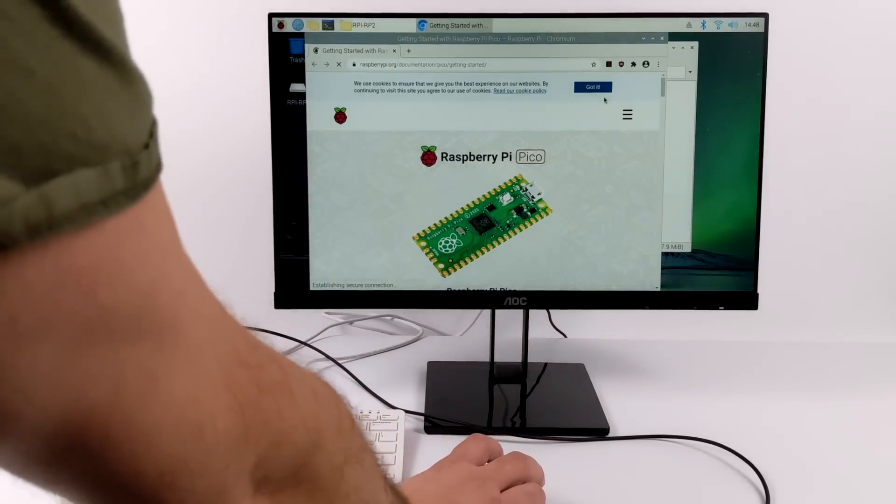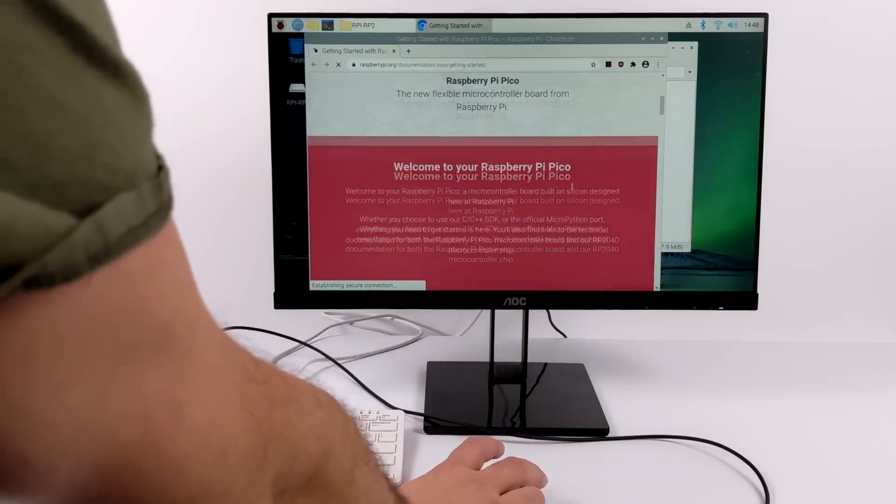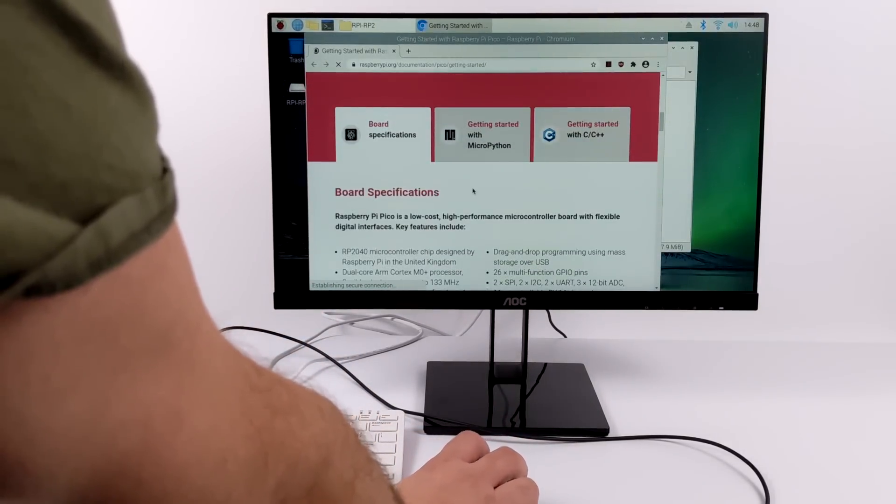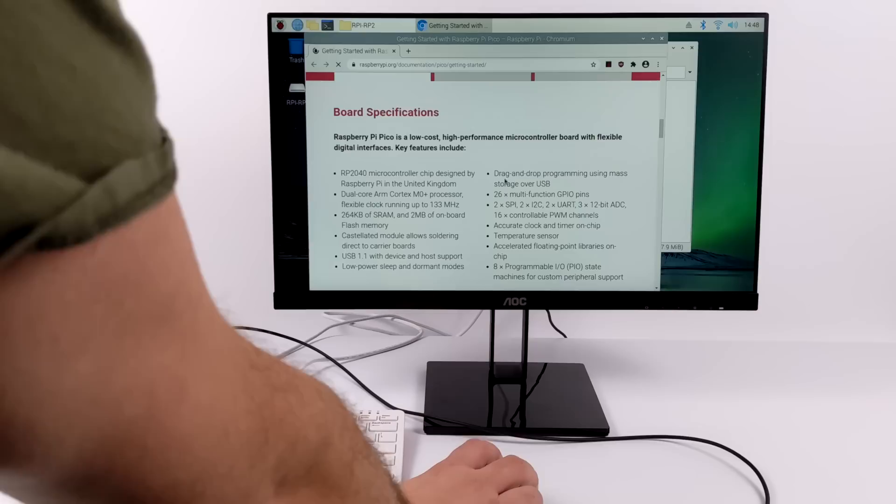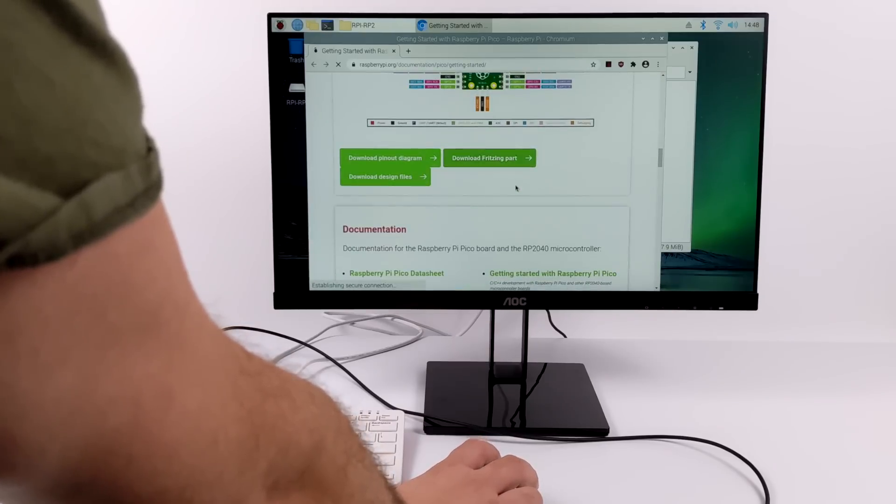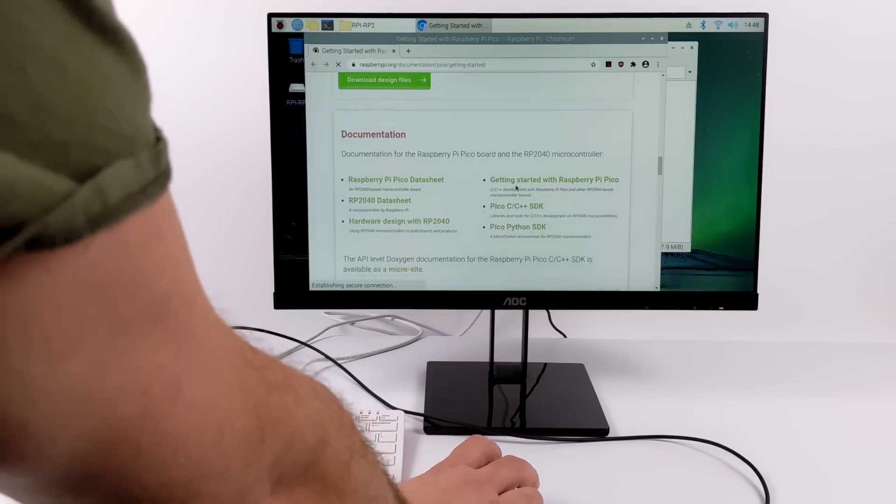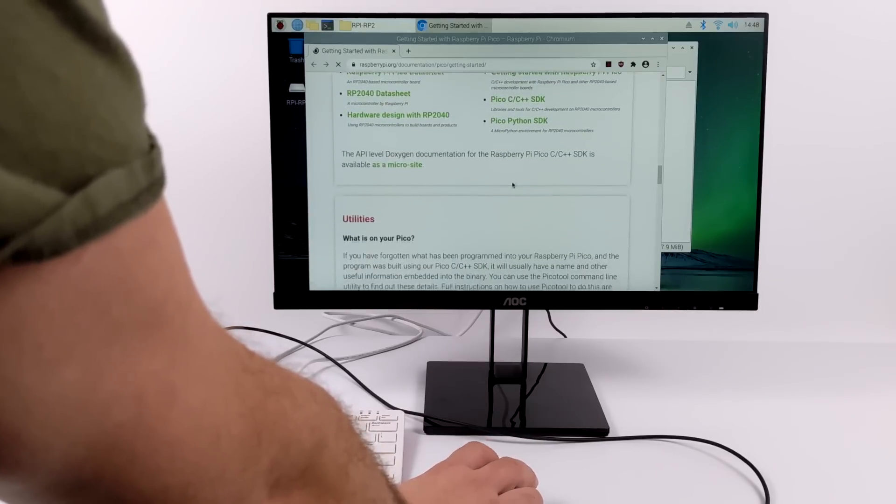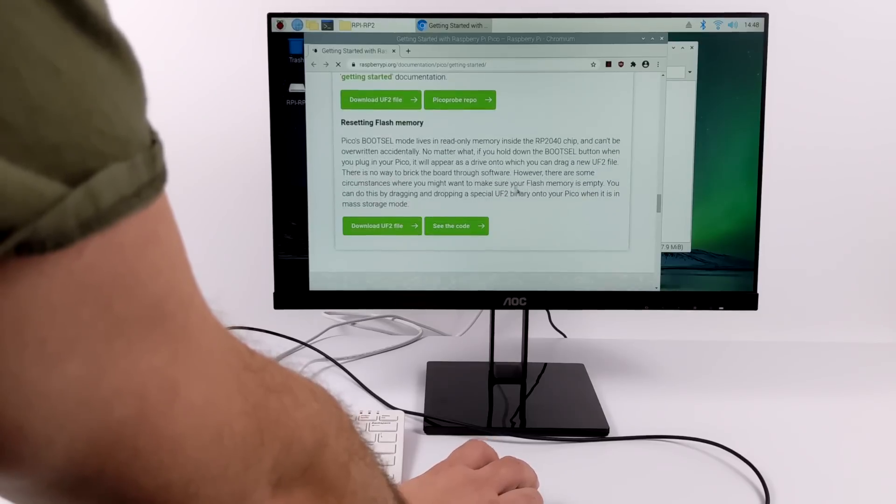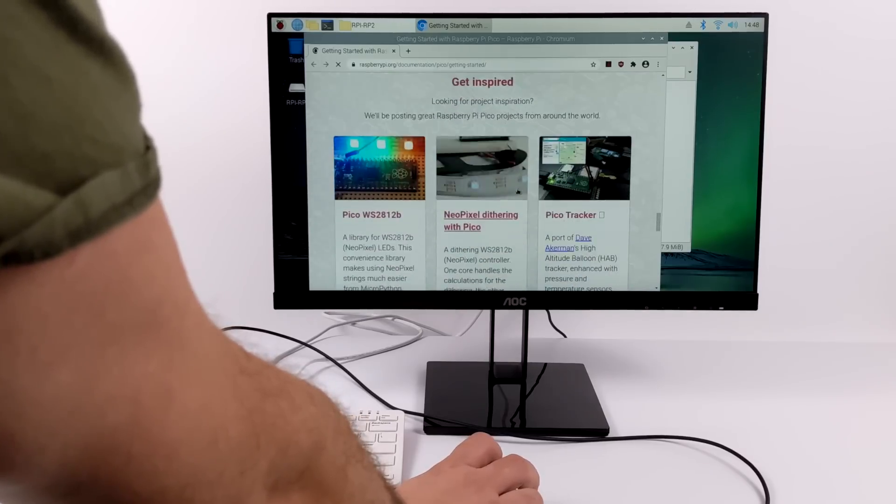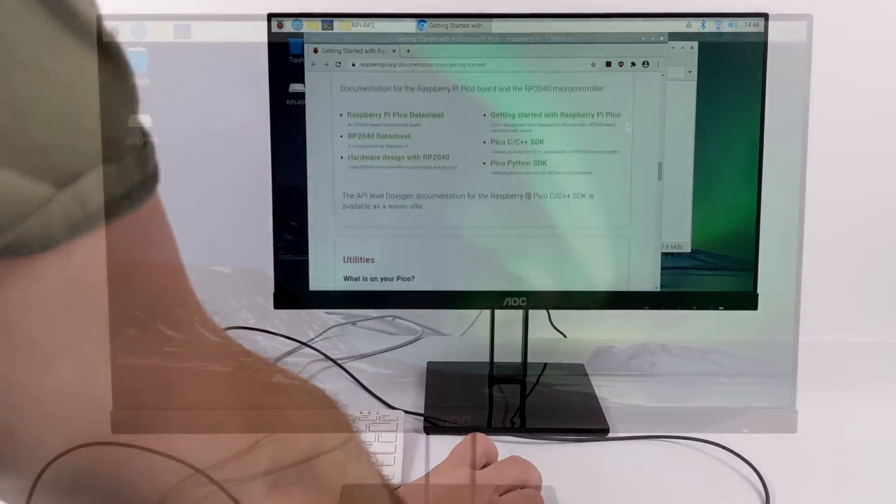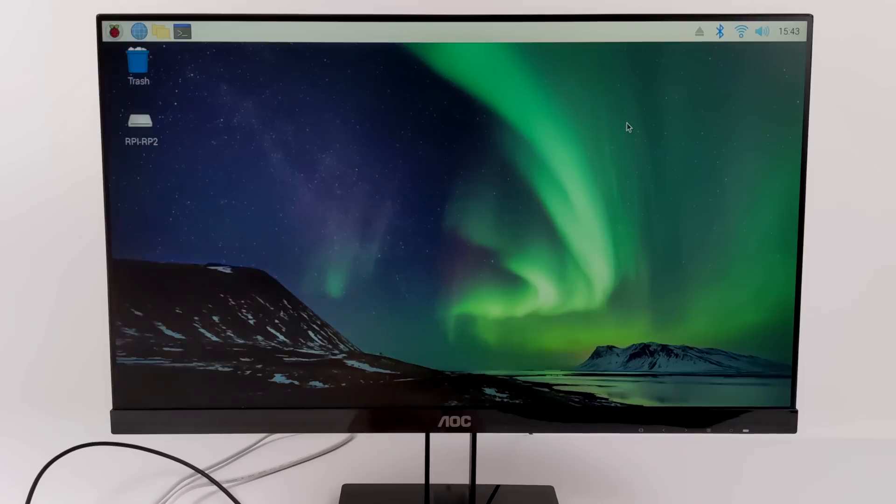They have tons of demos over here, how to set up the SDK, your runtime environment, and everything like that. I've already got the SDK installed and set up on this Raspberry Pi 400 running Raspberry Pi OS, and along with the SDK you can get the examples. So we're going to go ahead and build one here.